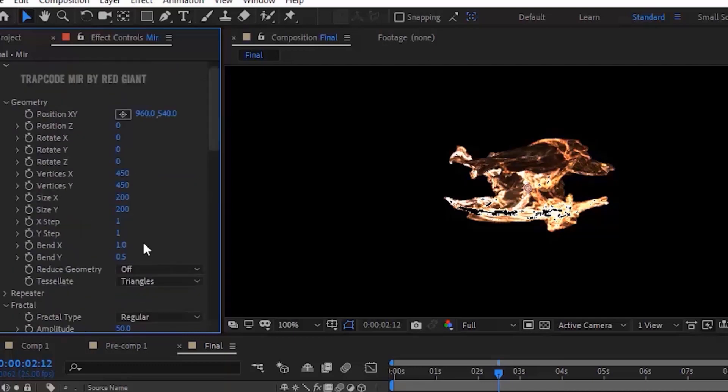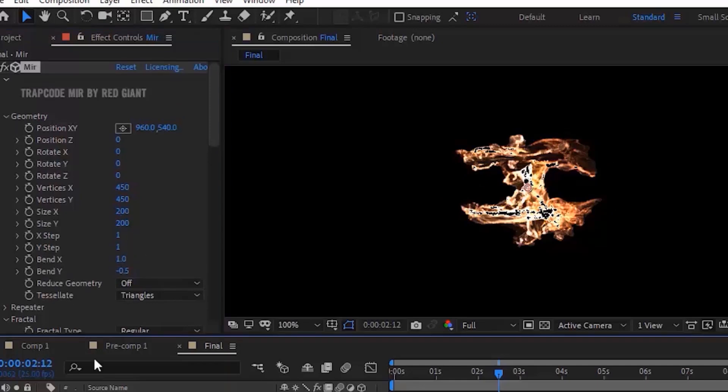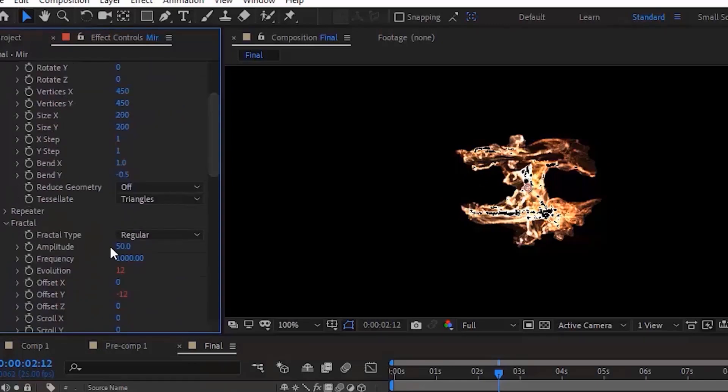Again go to Effects and Presets and add Glow Effect to this layer. Change Glow Radius to 60 and Glow Intensity to 2.